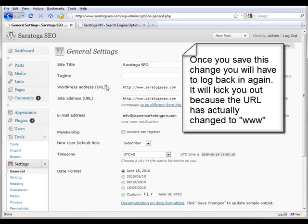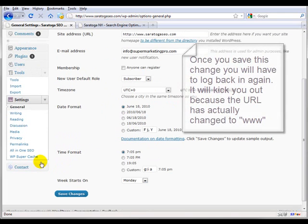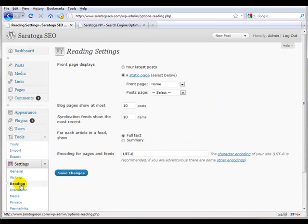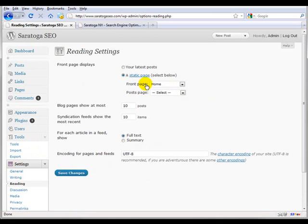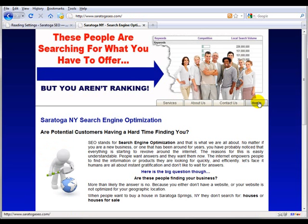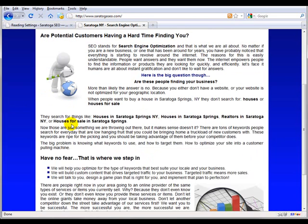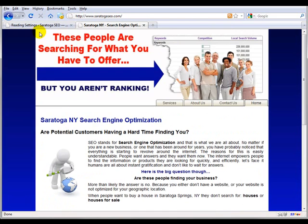For reading, you're going to want to set it as a static page and choose your front page as home, which will be the title of this page.